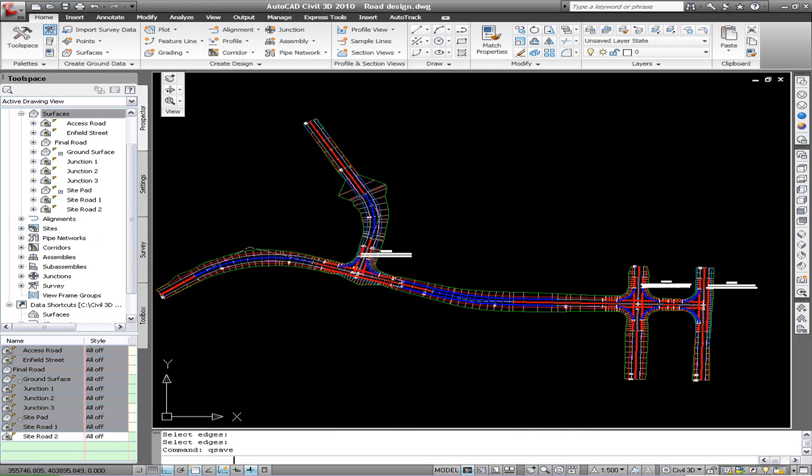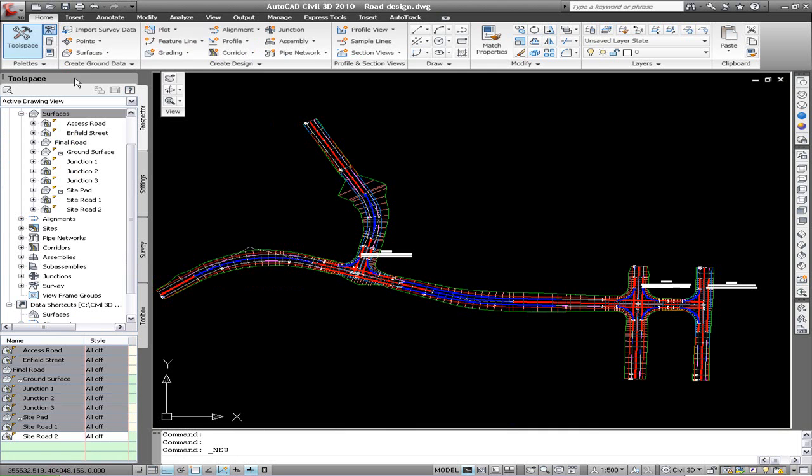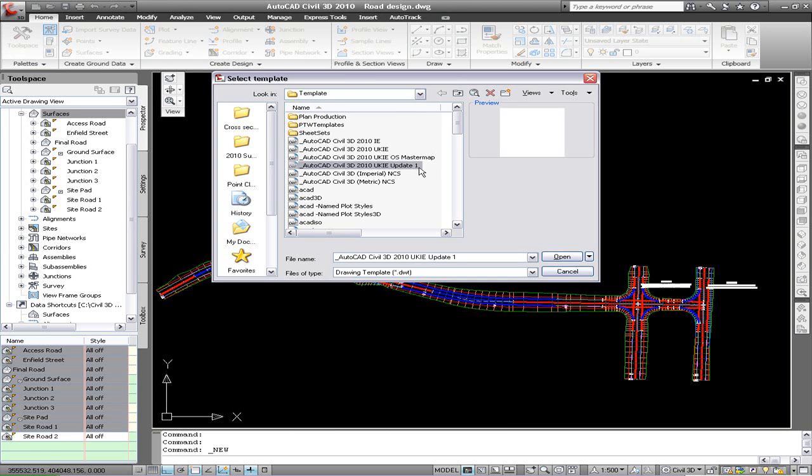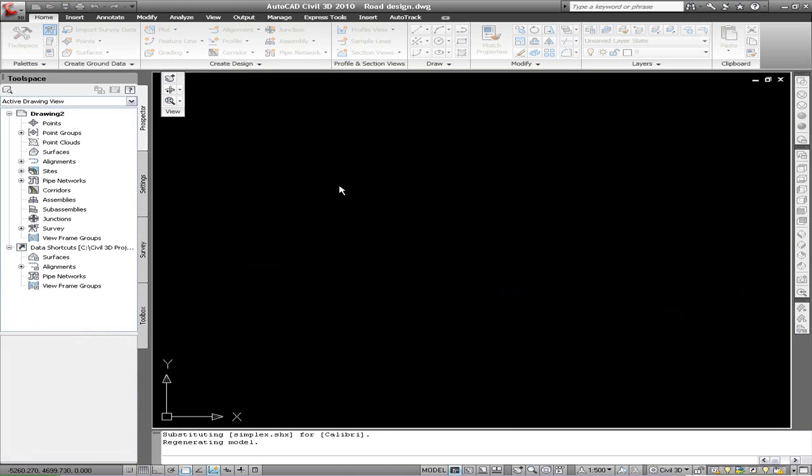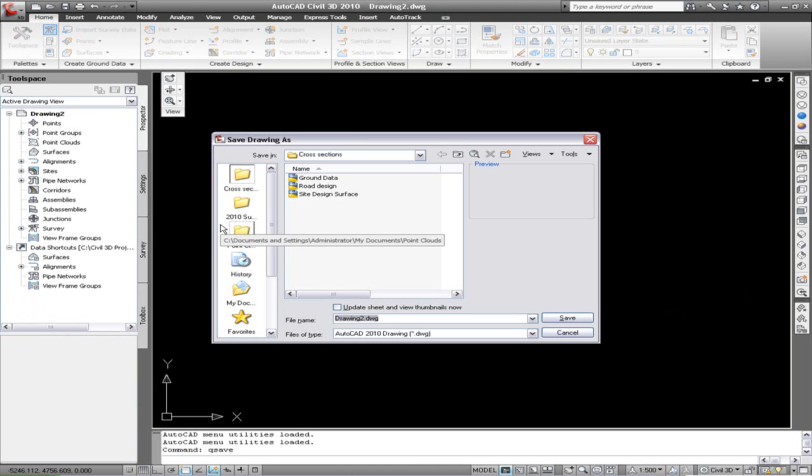So just save the drawing. And for best practice it's better to create cross sections not within the model that you're creating. So we're creating a new drawing with the new template called update 1, which is available on the blog site.